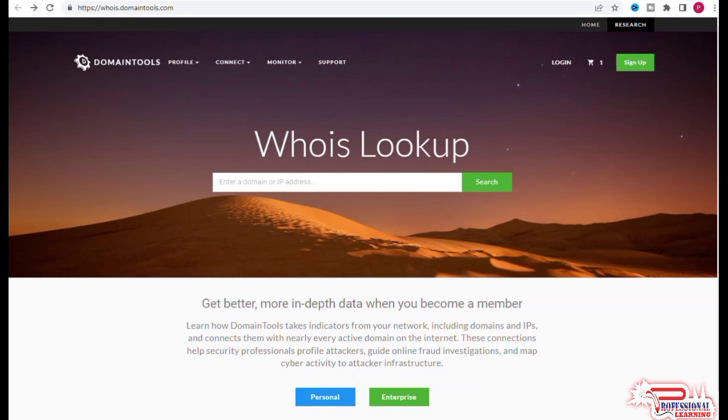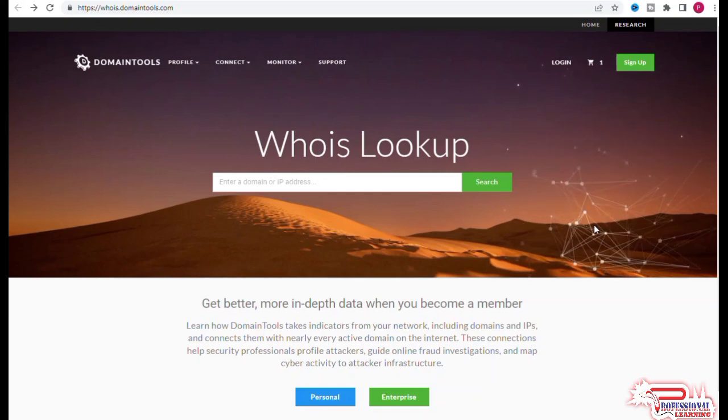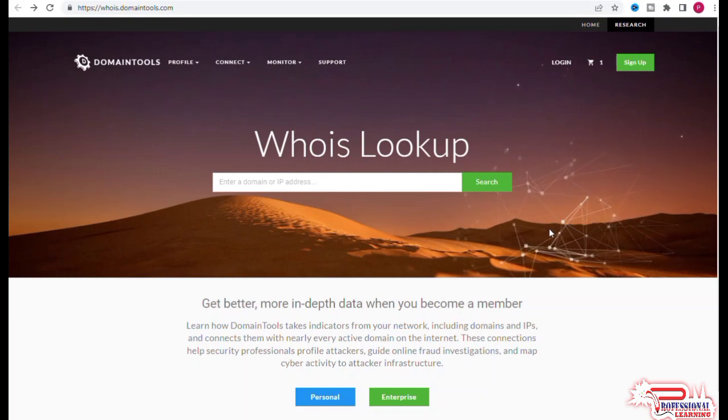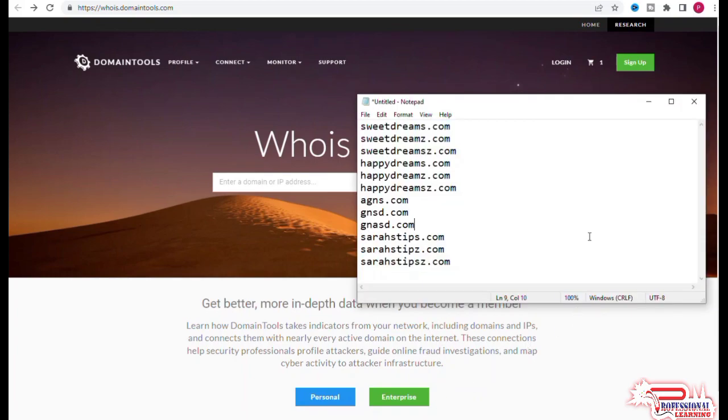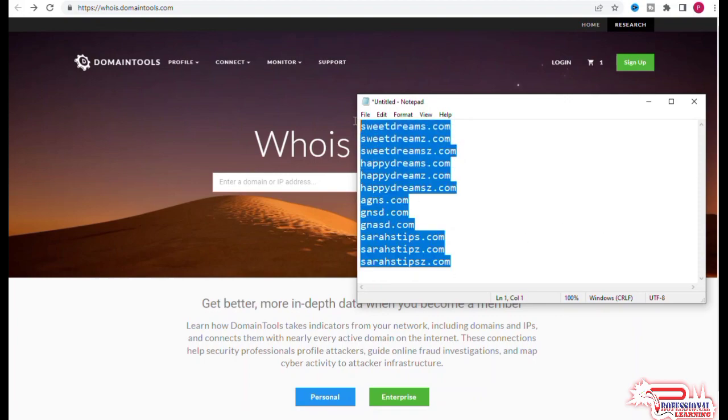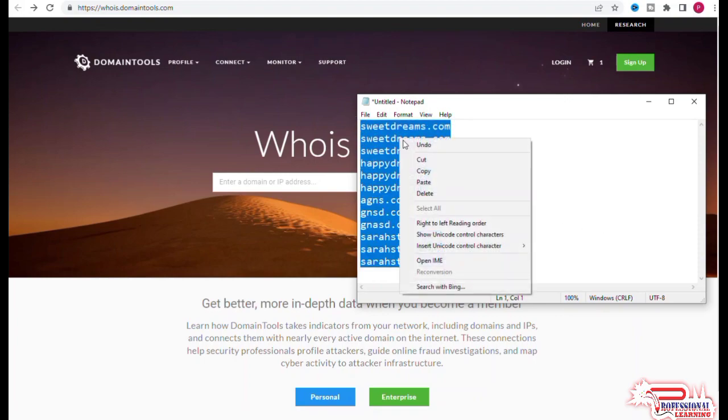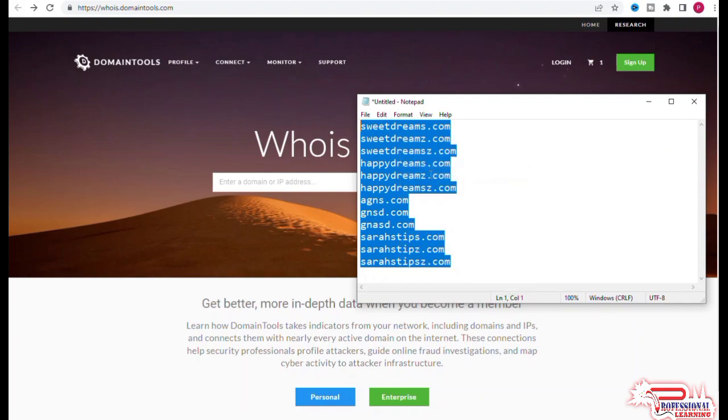It doesn't matter how really cool the domain name sounds—you would not want to register it. Let's now see how to check whether it would be good to register a particular domain or not.